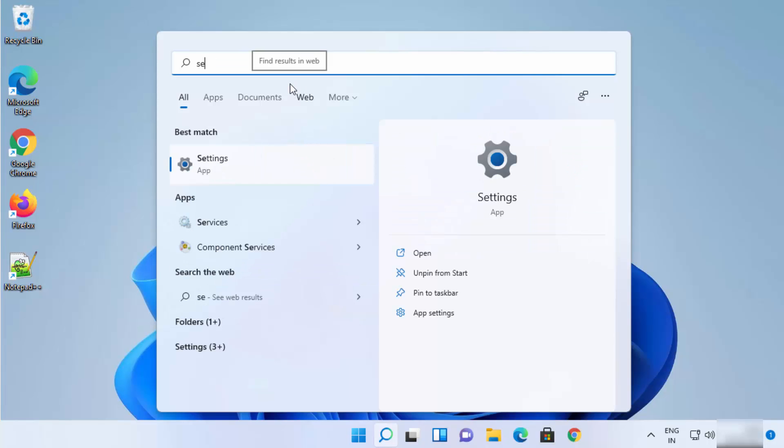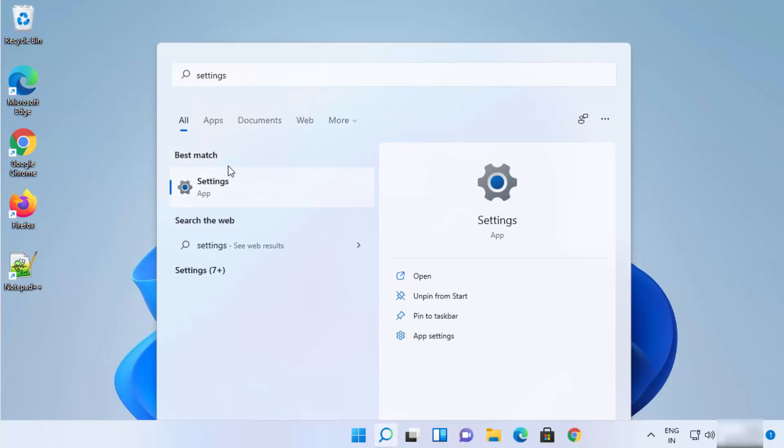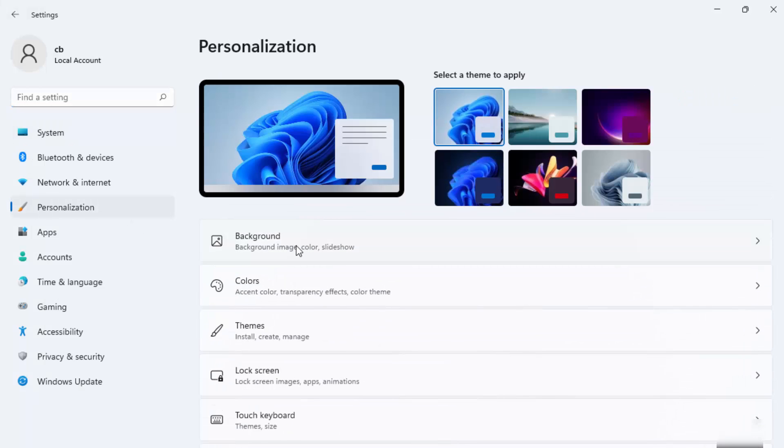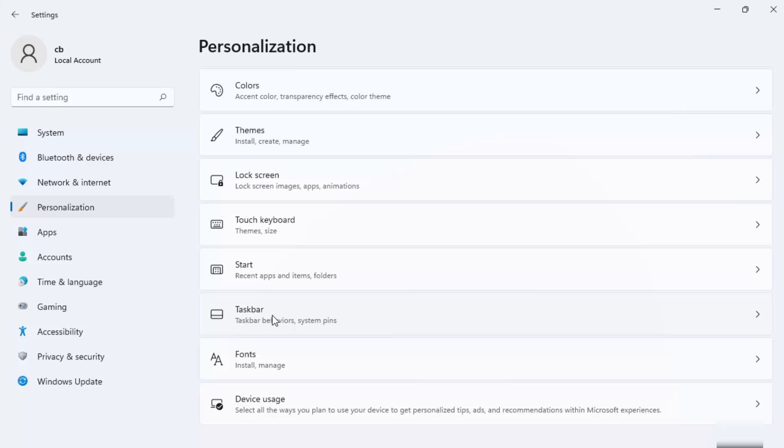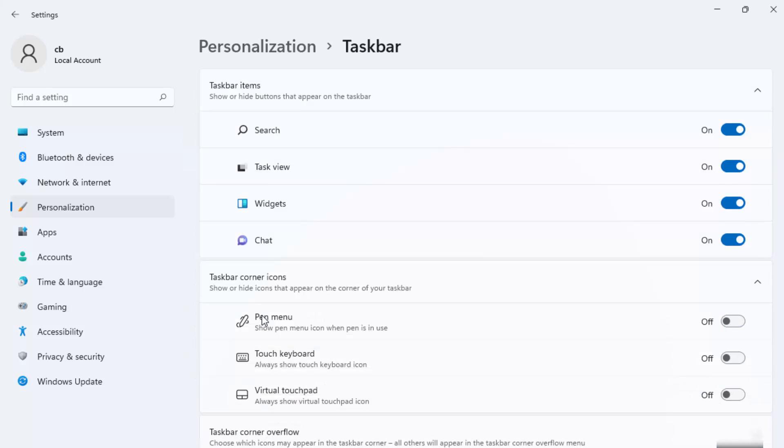And you will see the result settings app, just click on it. Here you just need to click on personalize and then scroll down where it says taskbar and click on the taskbar and you will reach to the taskbar settings once again.